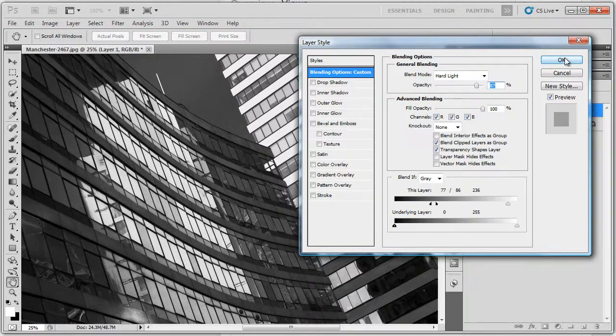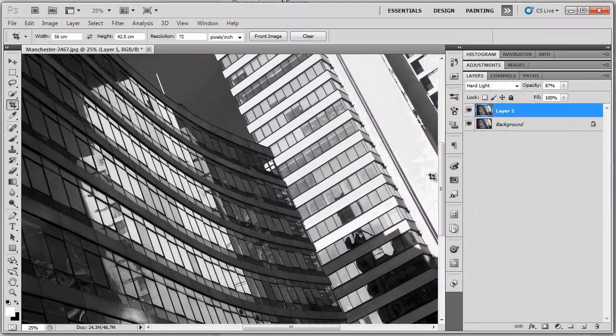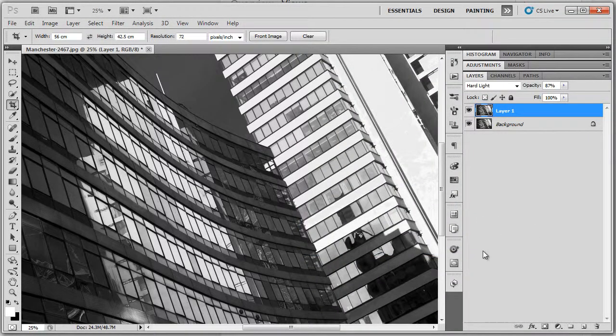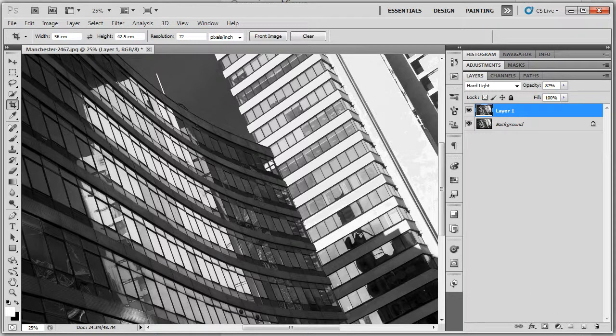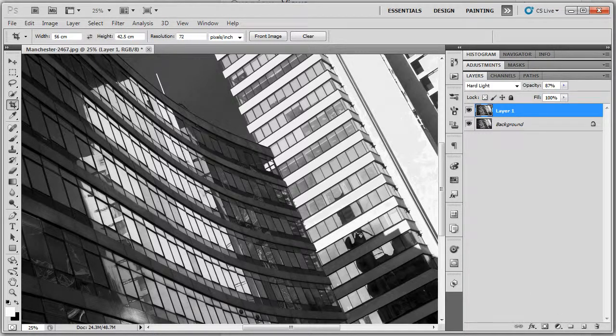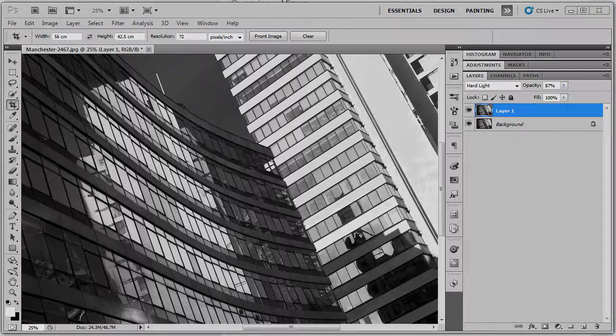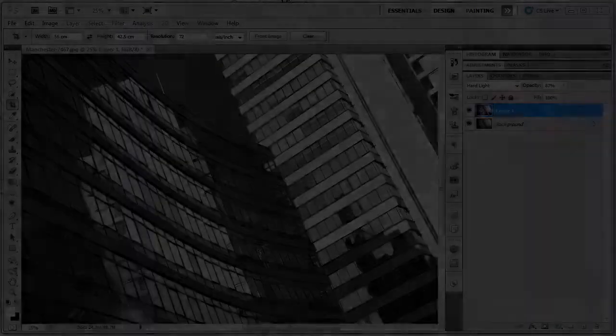Determine where you want your darks and your lights to be affected. Play around forever, actually, if you really want to. And it's just a way of doing some after work on your monochromes. Thanks again. Until the next time, bye for now.